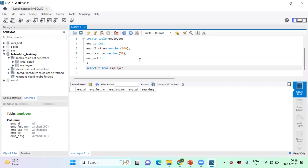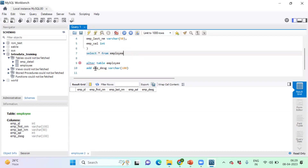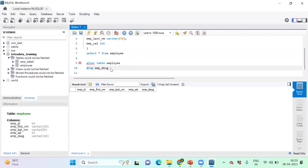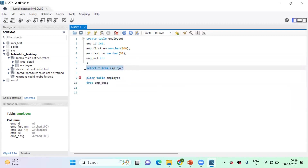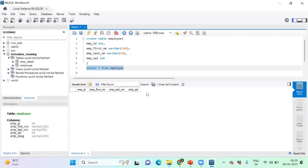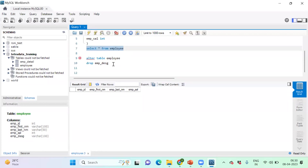I can also drop the column. The same ALTER TABLE statement, but instead of ADD, I use DROP followed by the column name - no need to put the data type. Let me execute it. It has been executed successfully. Designation has been removed from the tabular structure. So after creation of the table, if we want to modify any particular column, we need to use the ALTER statement. We can also rename a particular column name using ALTER.